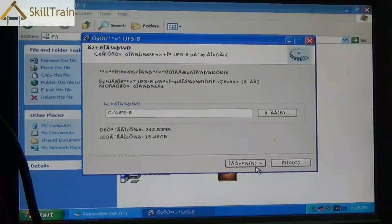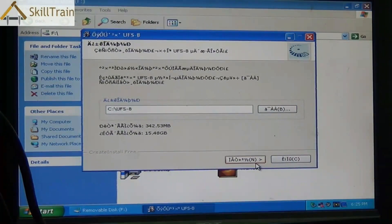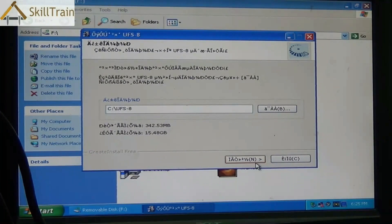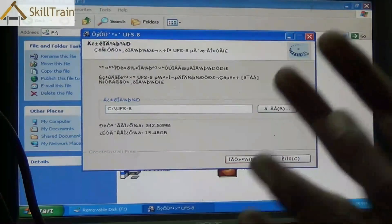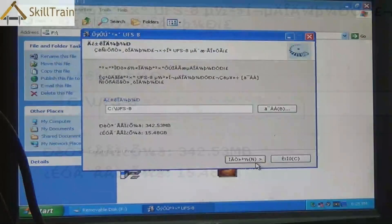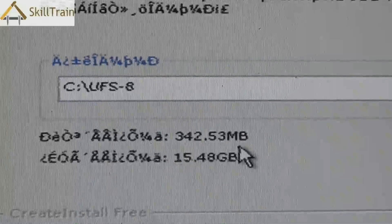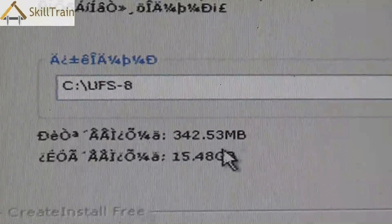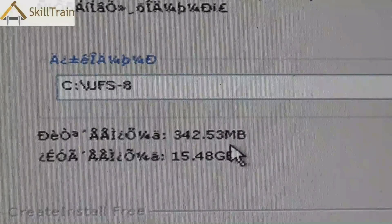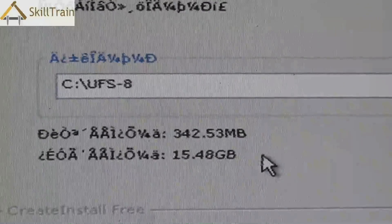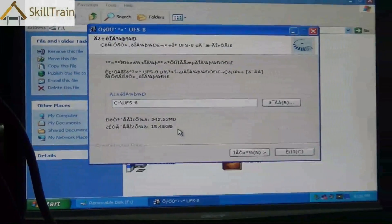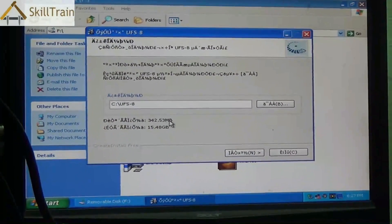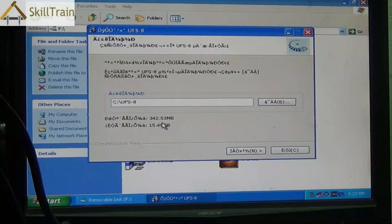Whenever you pick up a UFS from the market, there are some components that come along with it. One is a CD which contains the software to flash mobile phones. Apart from the CD, there are also hardware components in the UFS package. When installing the software, the system will show you how much space is needed — in this case about 342.53 MB — and the system has around 15.48 GB available, which means there is sufficient space. If there is lesser space, the system will notify you so you can free up space on the hard disk before installing.